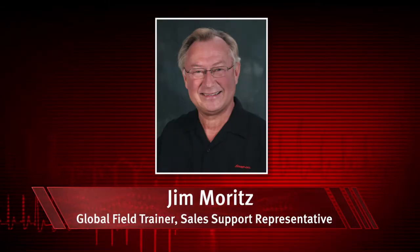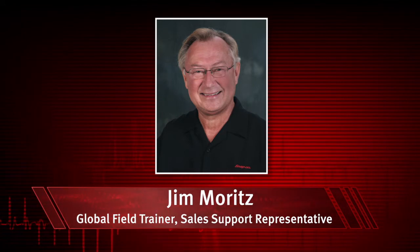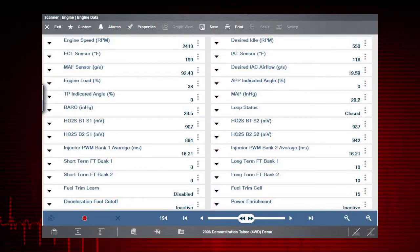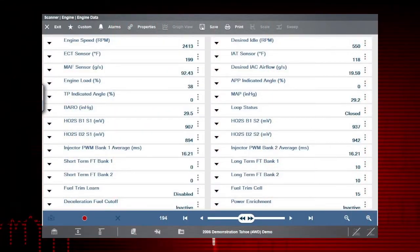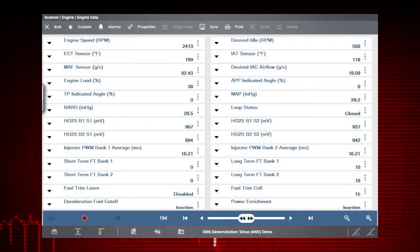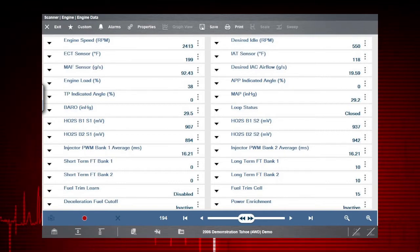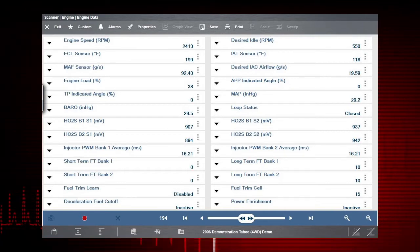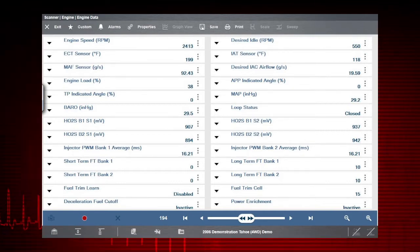I'm Jim Moritz, Global Field Trainer and Sales Support Representative. Monitoring data parameters from the Vehicle Electronic Control Module, or ECM, is extremely helpful when tracking down vehicle faults.